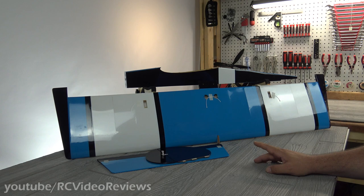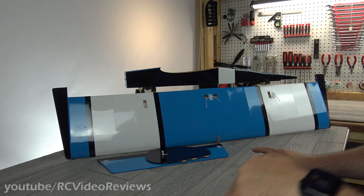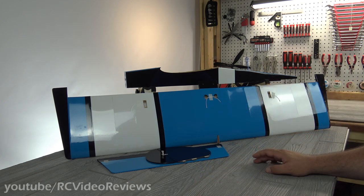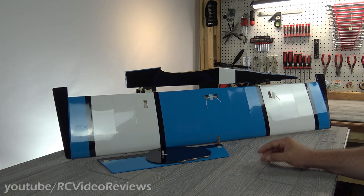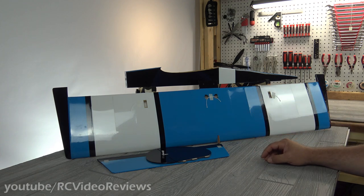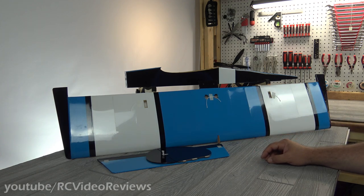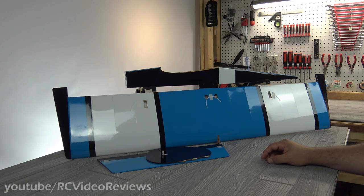Before I start looking at the hardware, let's take a look at the numbers real quick. This is a Balsa airplane, not an EPO plane. It's a 47.3-inch wingspan or 1,200 millimeters for those of you who use the correct measuring system. It weighs 2.18 pounds or 990 grams.